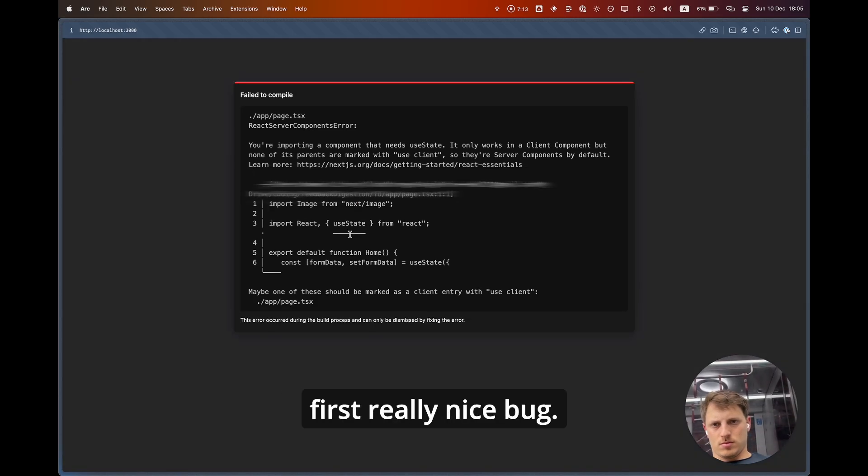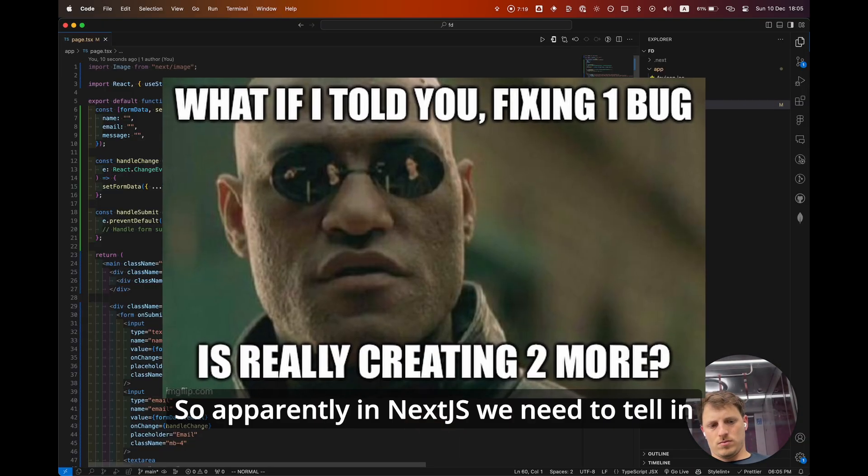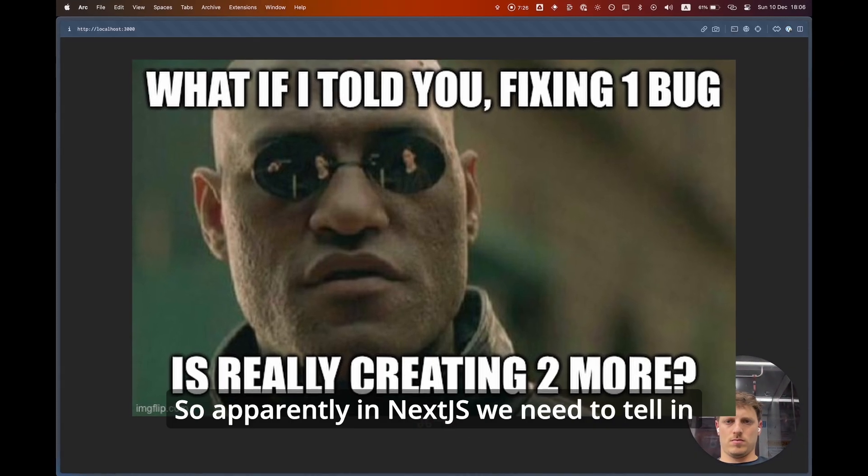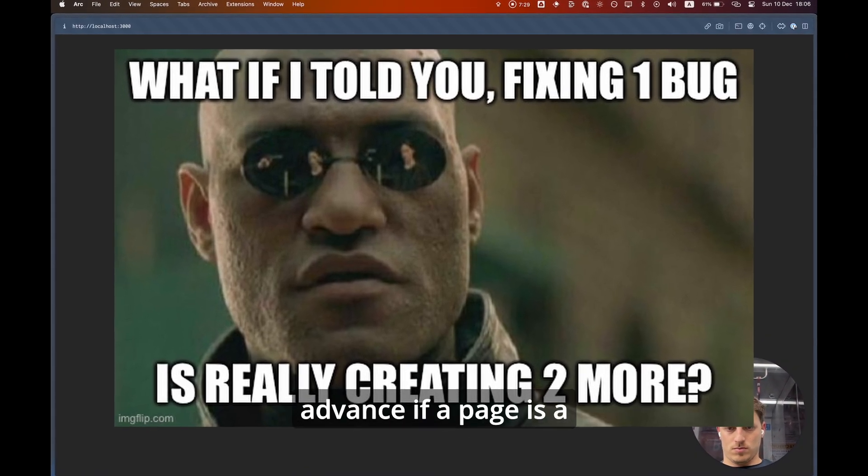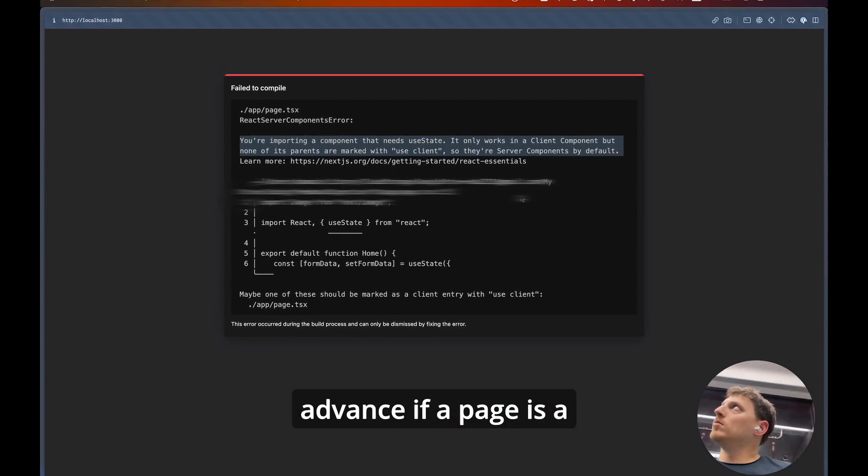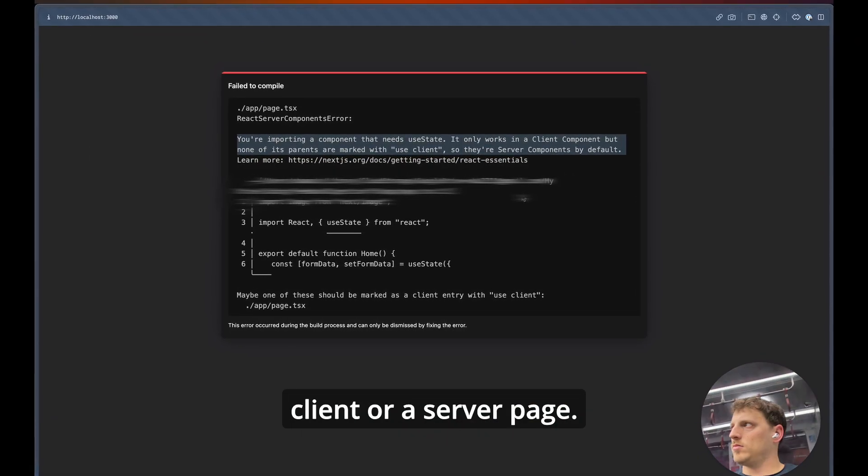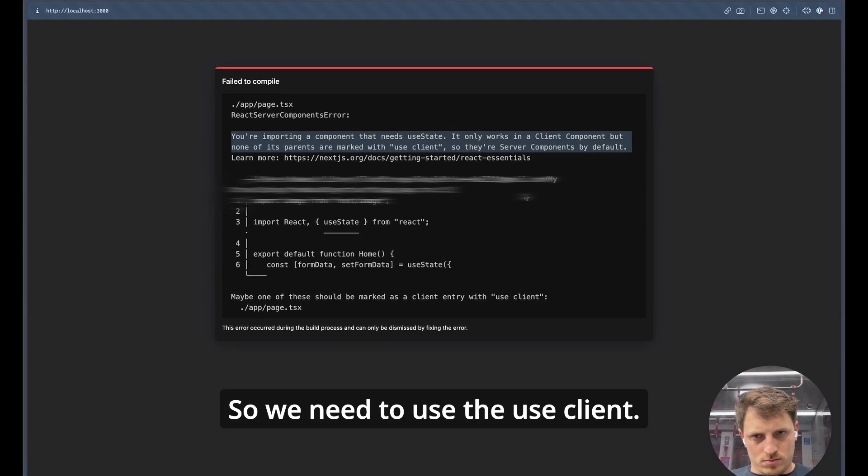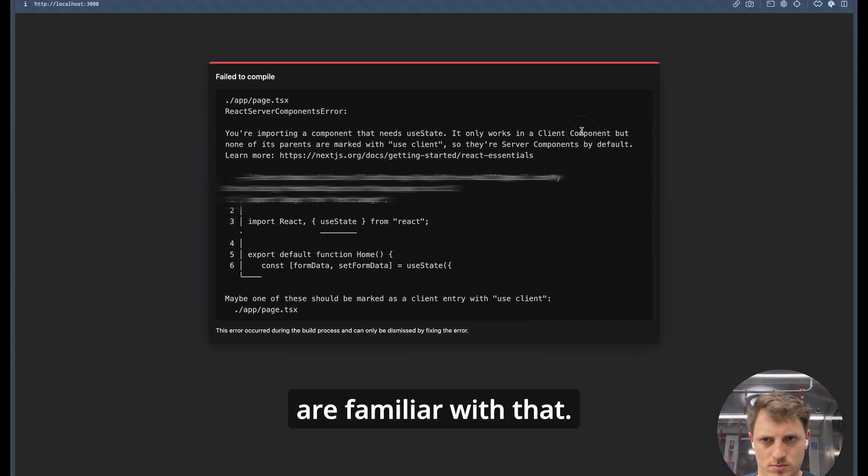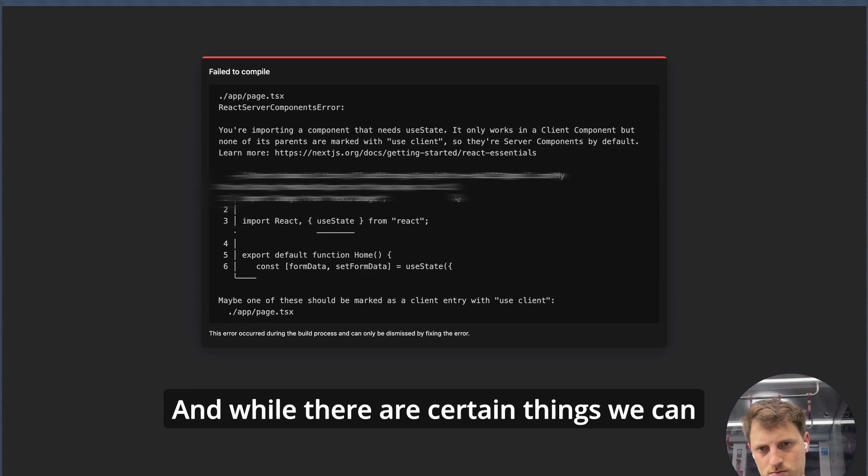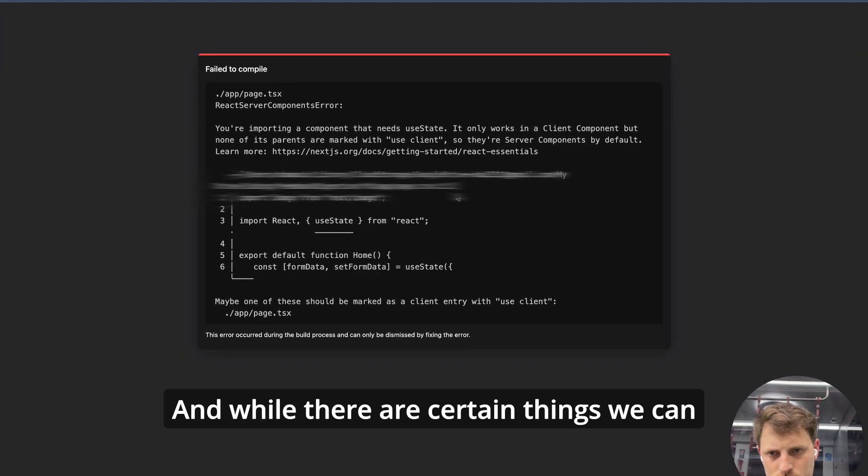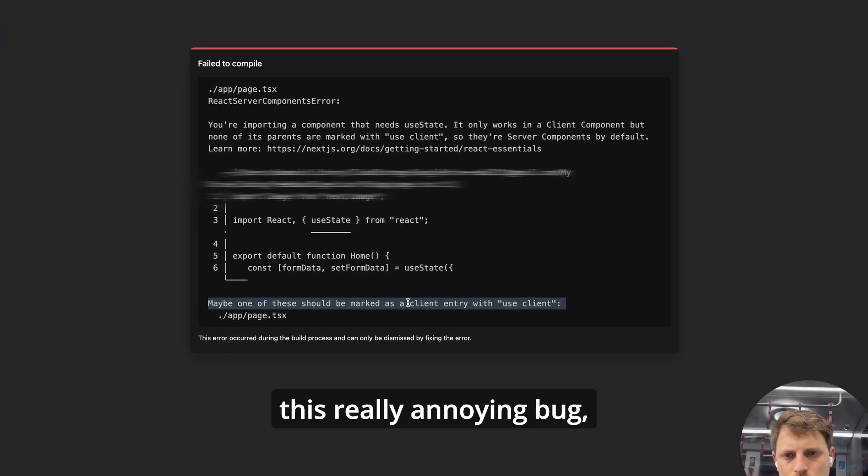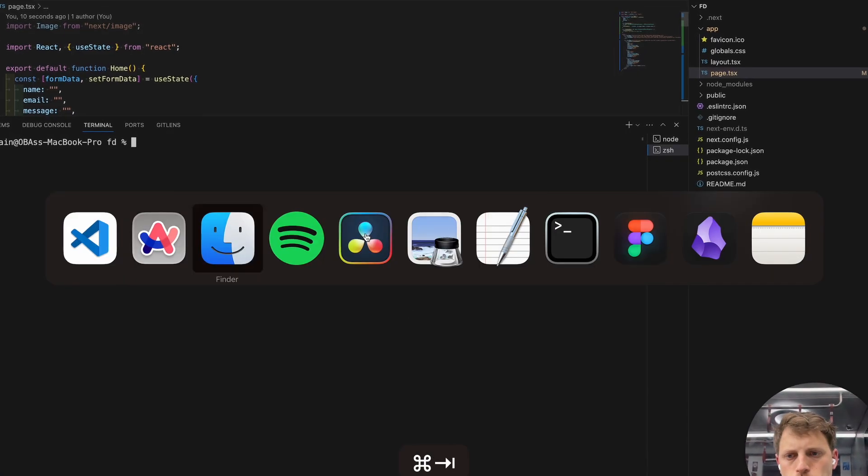We run into our first really nice bug. So apparently in Next.js we need to tell in advance if a page is a client or a server page. So we need to use the use client directive. Some of you probably are familiar with that and while there are certain things we can do here to overcome this really annoying bug.